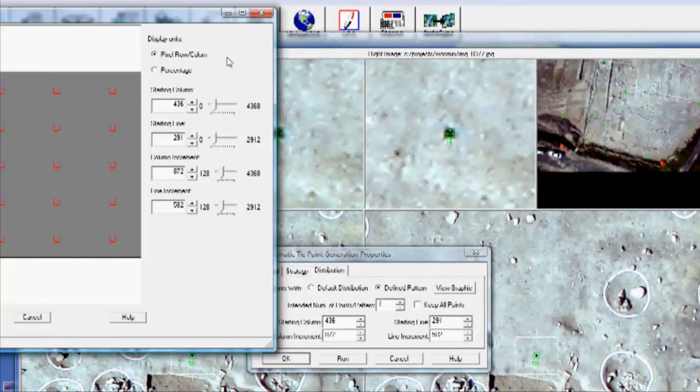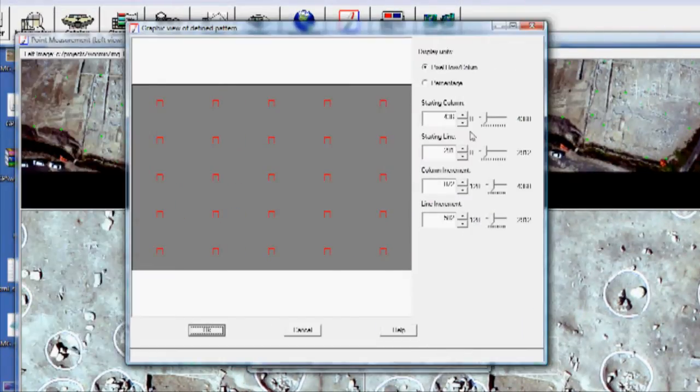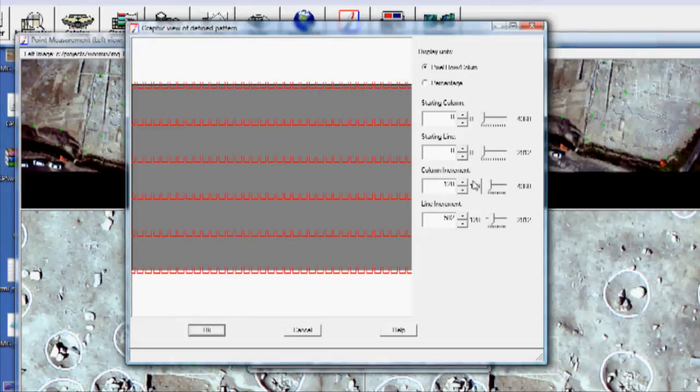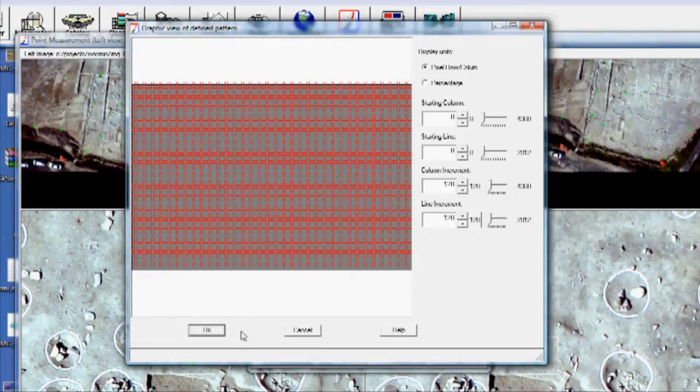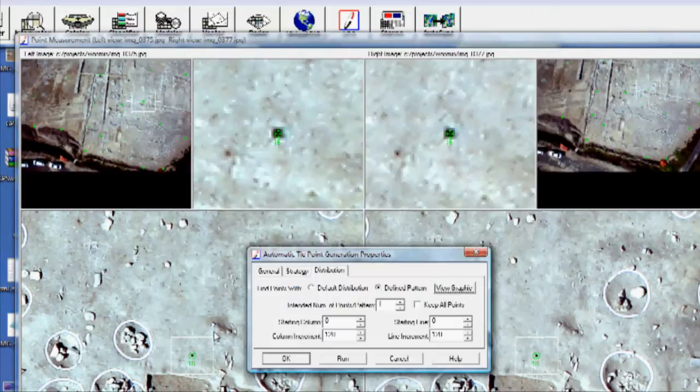And then you can define where it will try to put points. And I'm going to have it try to put a bunch of points all across here. So then I'm going to click Run.